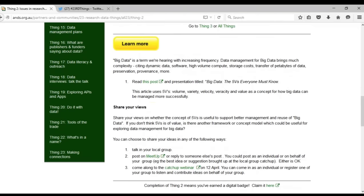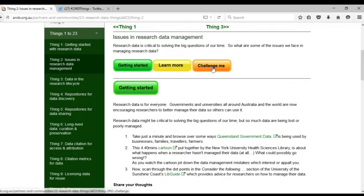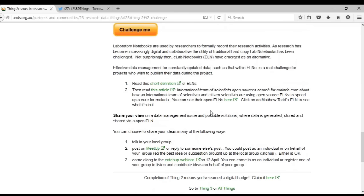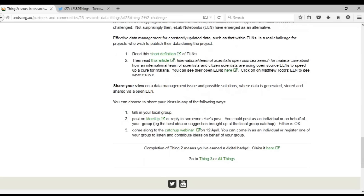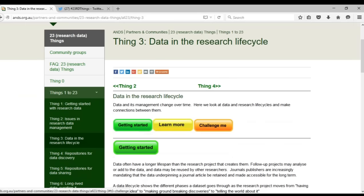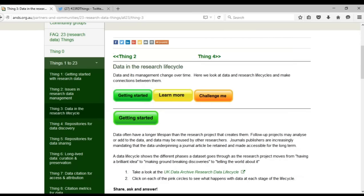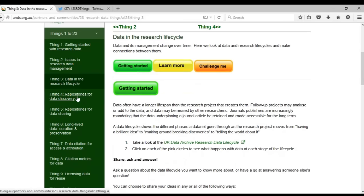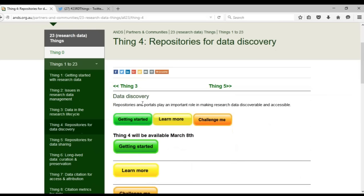It's exactly the same format. You'll see the same big buttons at the top which jump you down to where you want to go. Thing 3 is there, ready and waiting for you. Thing 4 is not there yet because we haven't released it. As Karen said, we're releasing them slowly as we go through the year and that will be ready and available March 8th. We'll also let you know via ANZUP and Twitter when they're available.